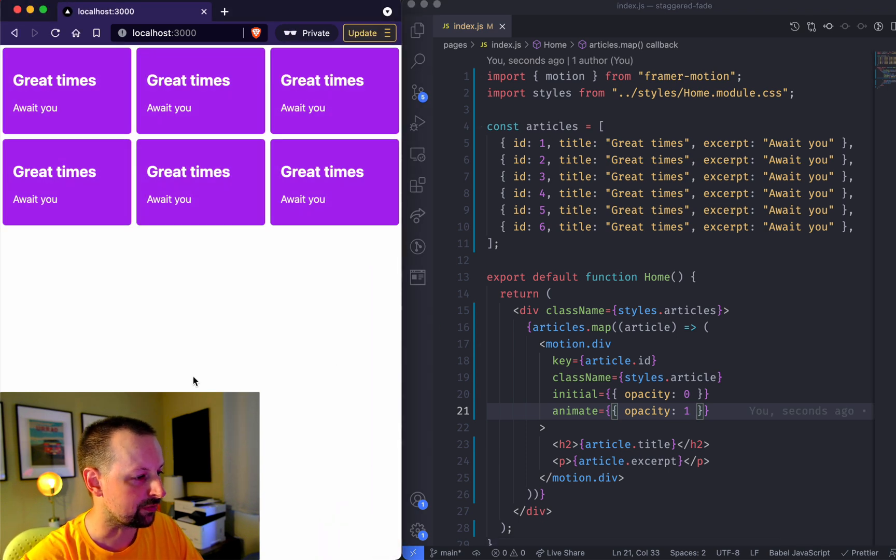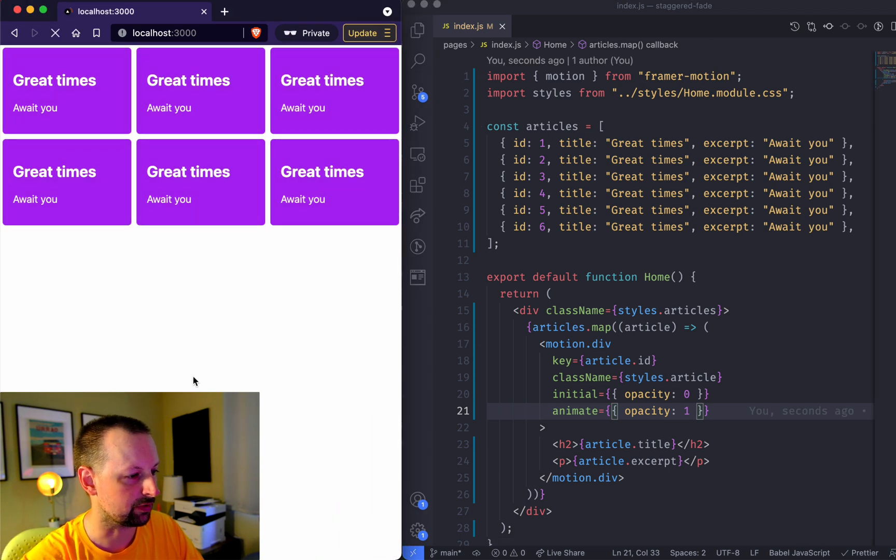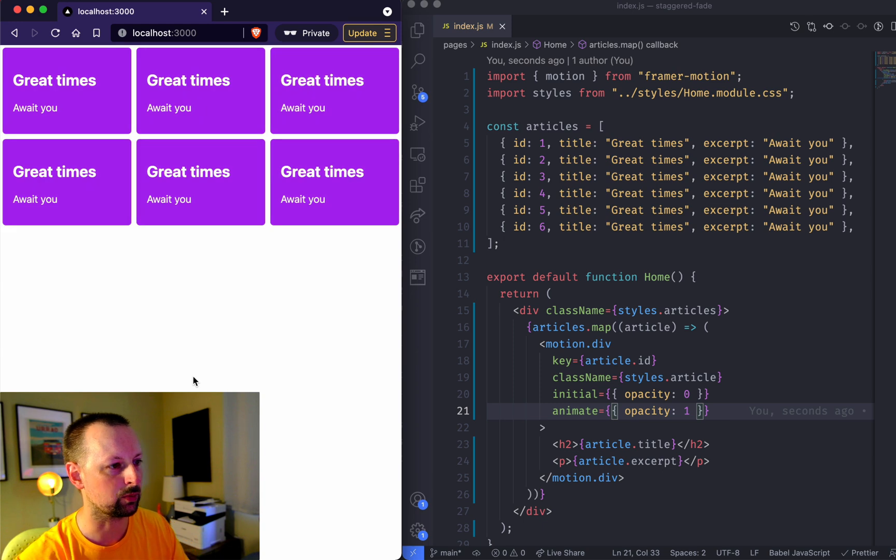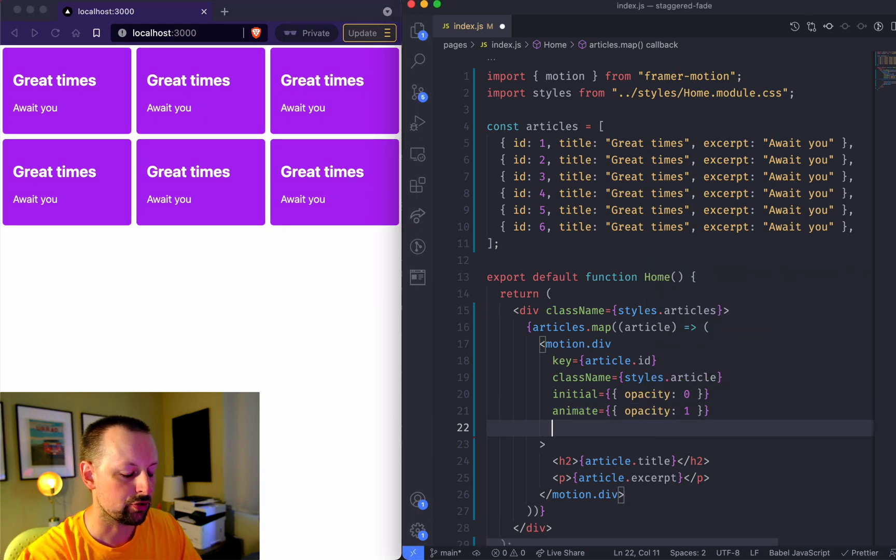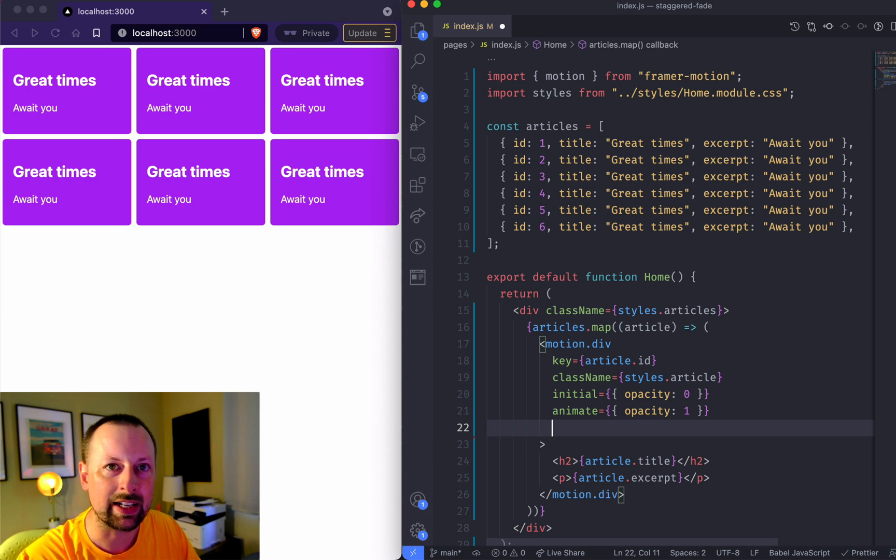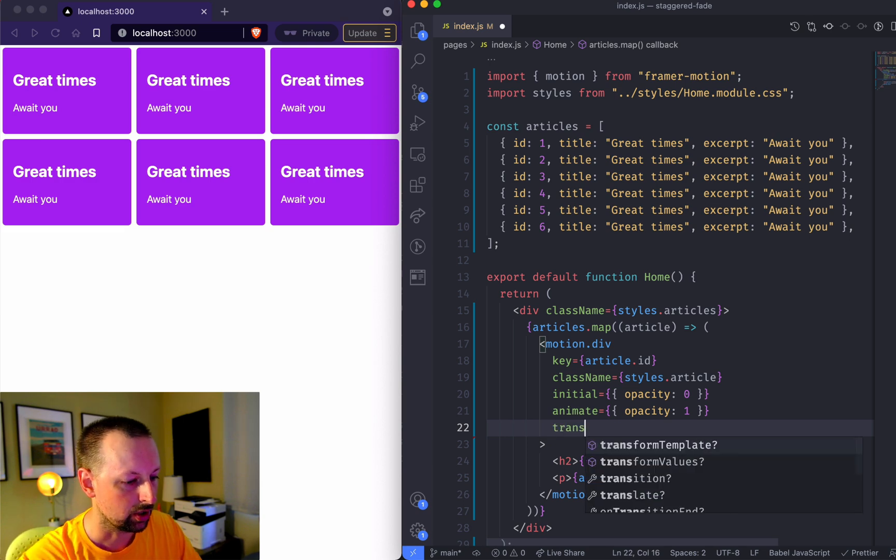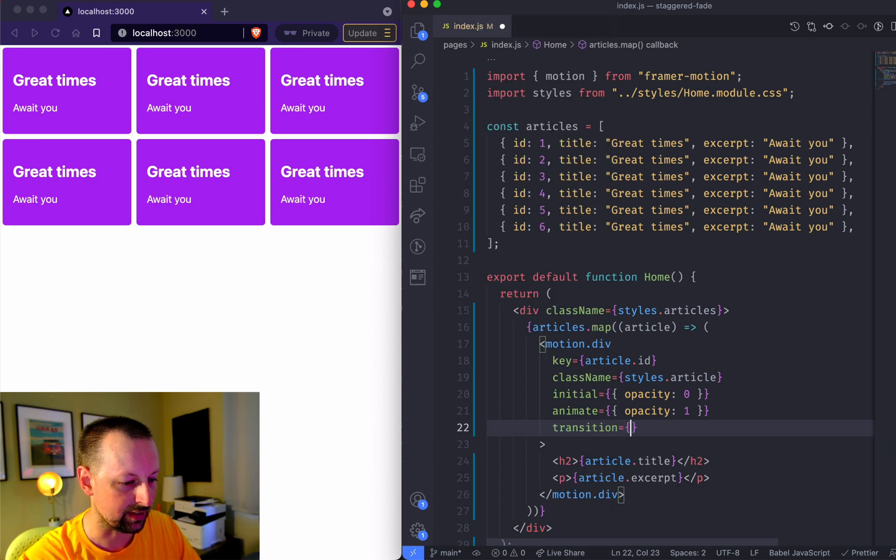So I refresh this and they sort of fade in really quickly. If we want more control over how long that animation takes, we can set the transition.